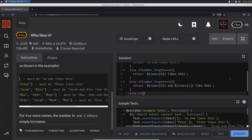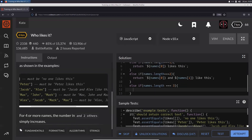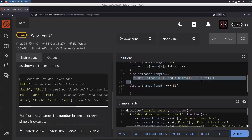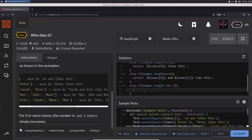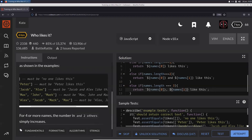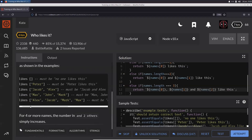Else if names.length === 3, we return the three names — names[0], names[1], and names[2] — 'like this.' That handles the three-person case.